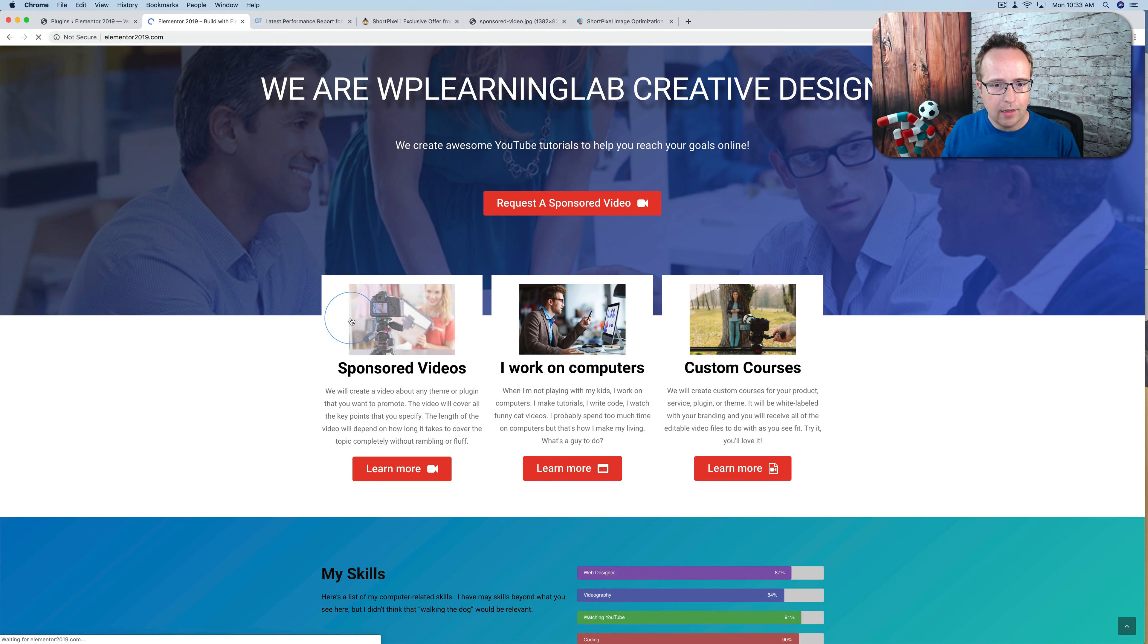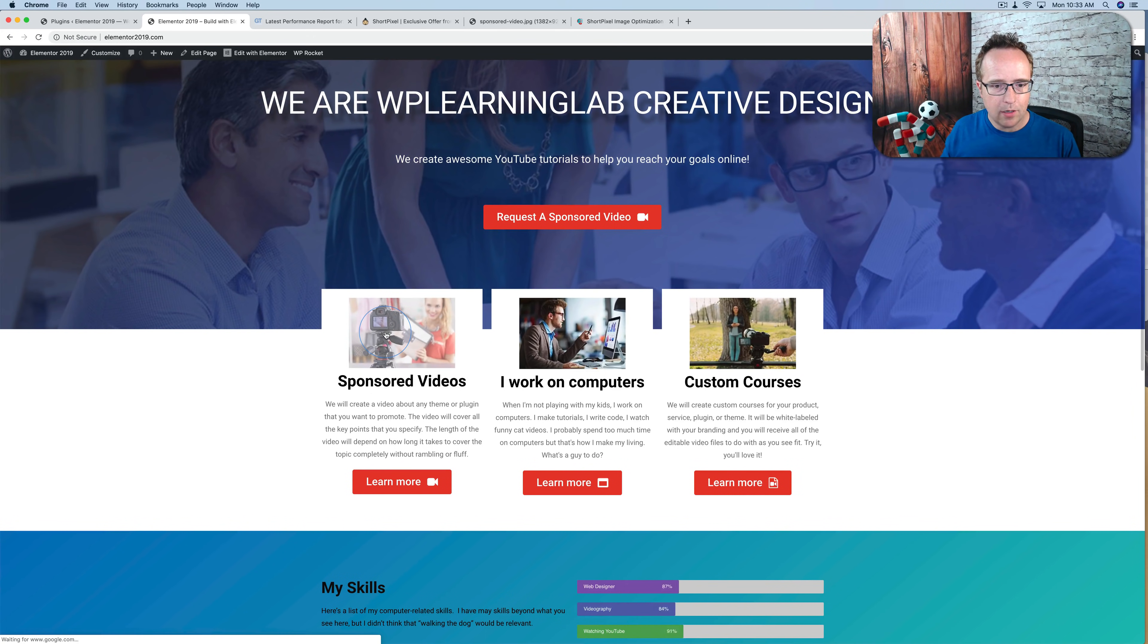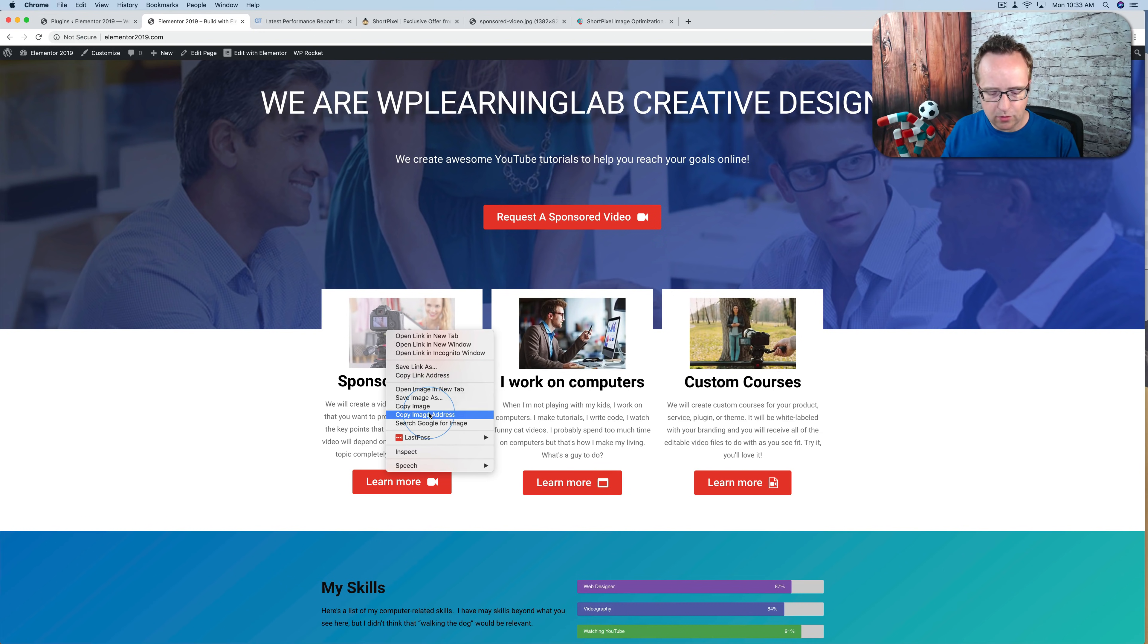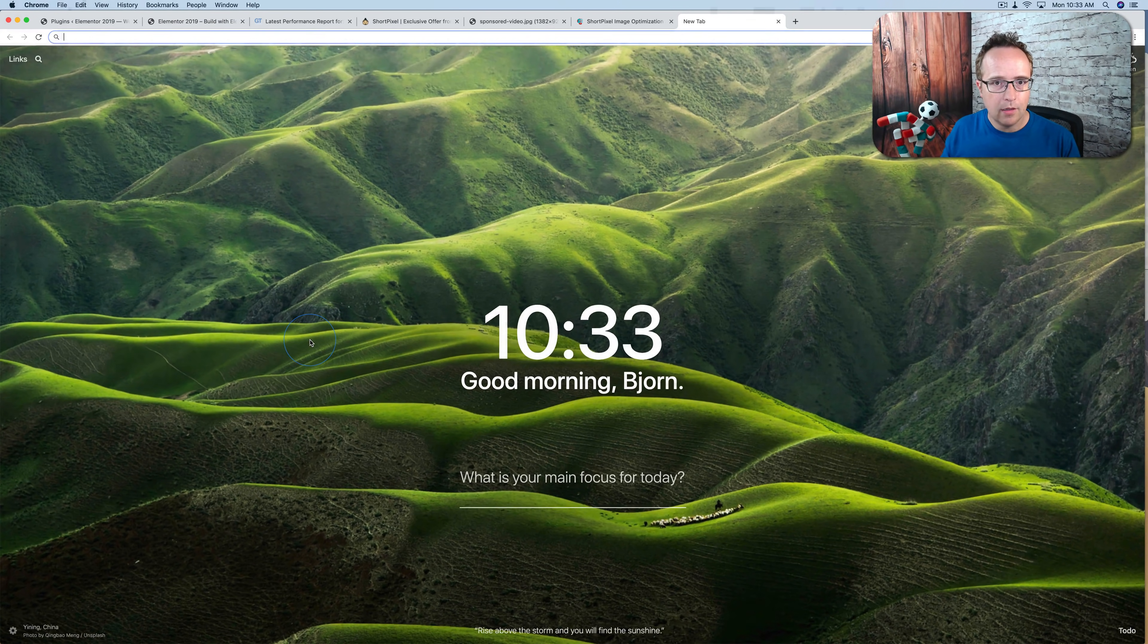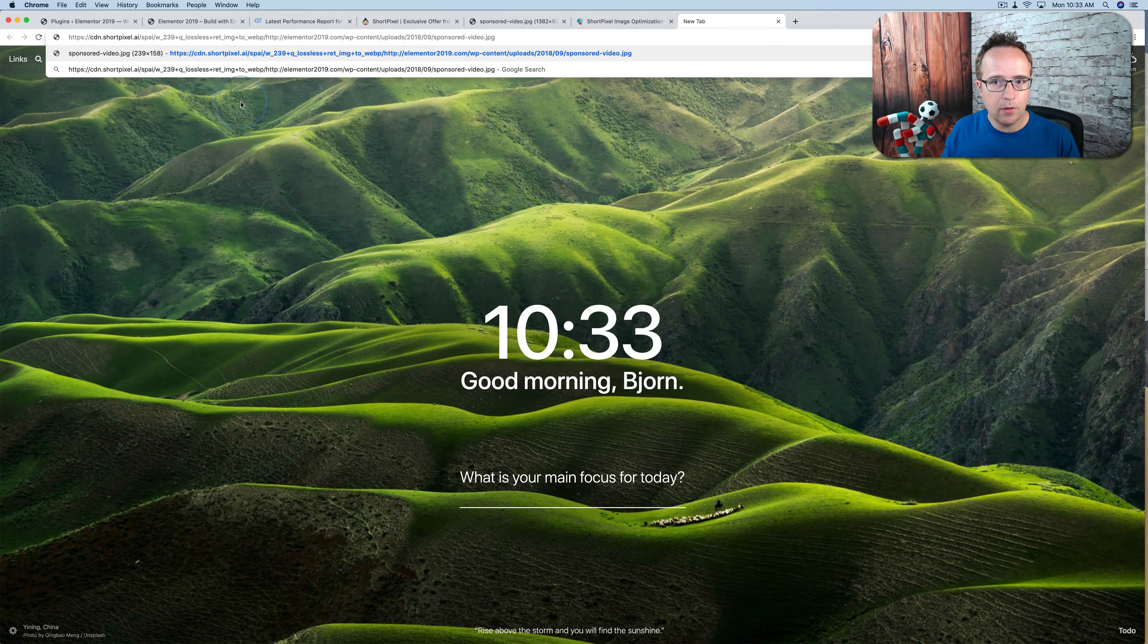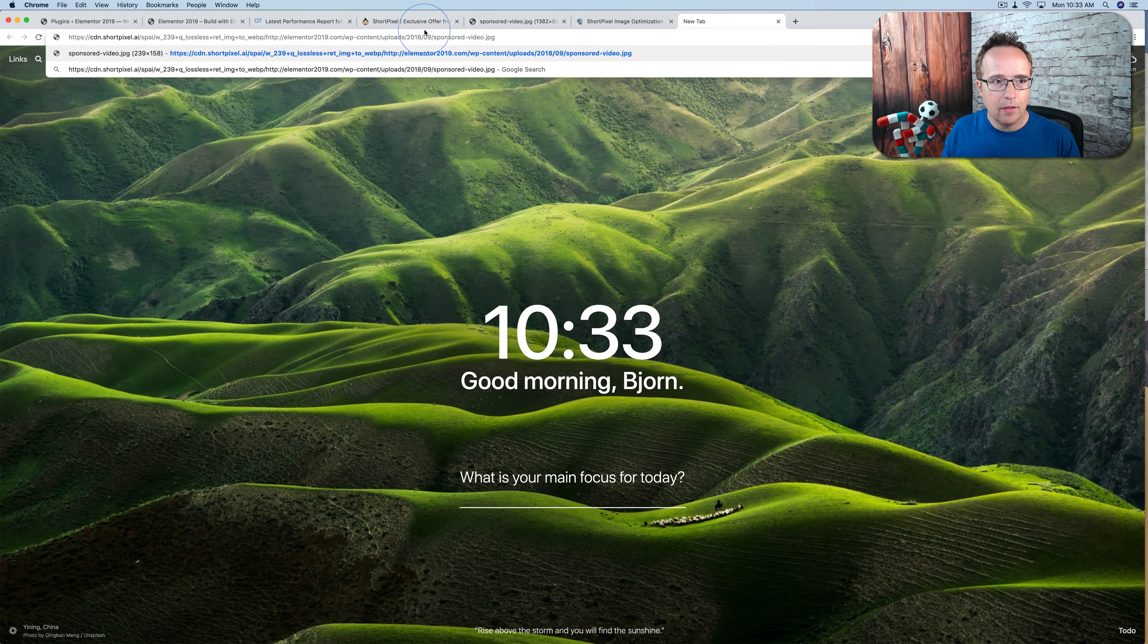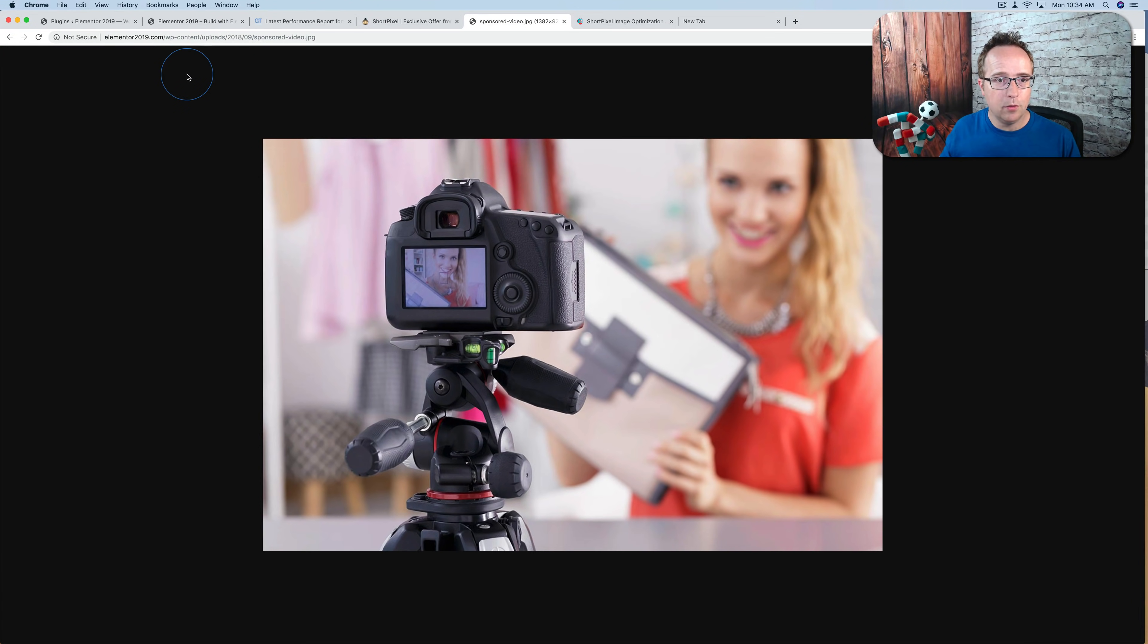If we copy the image address, it should be very different. Yeah, so if we look at the original is here. It's in our uploads folder. And the new one, the new link is ShortPixel.